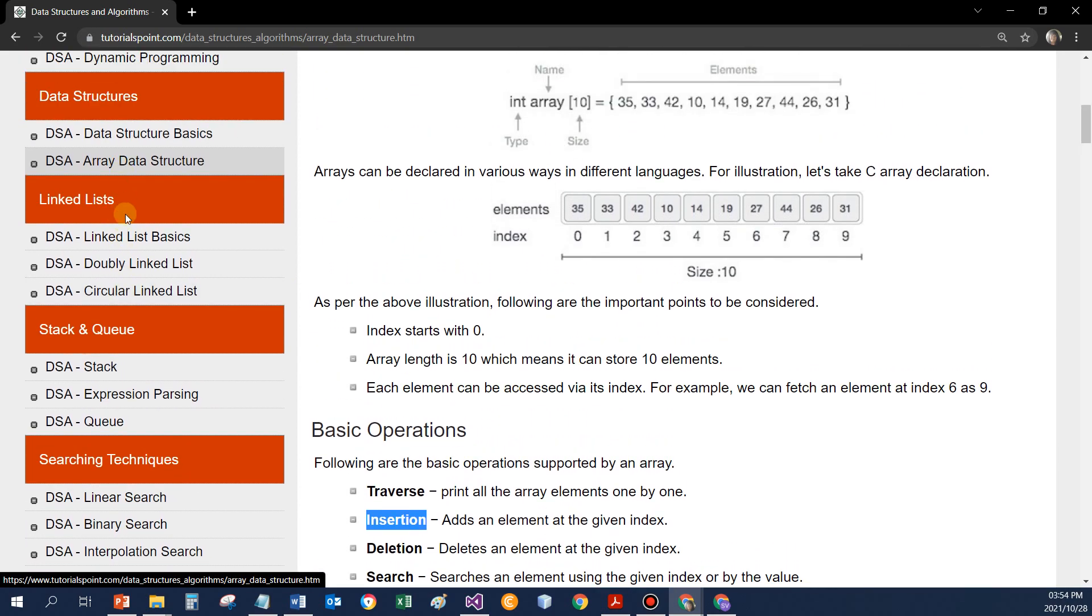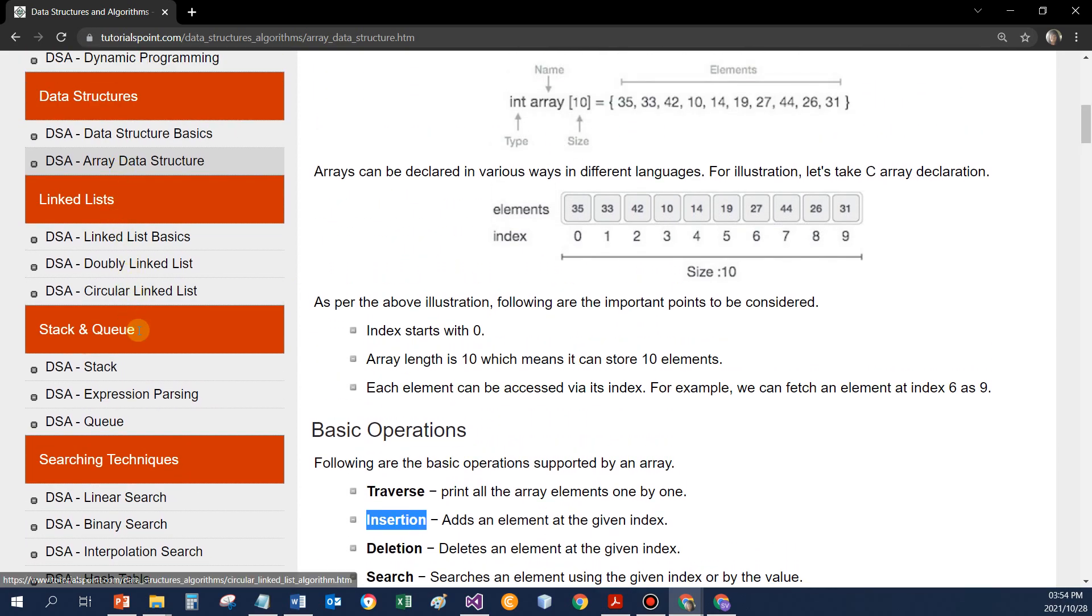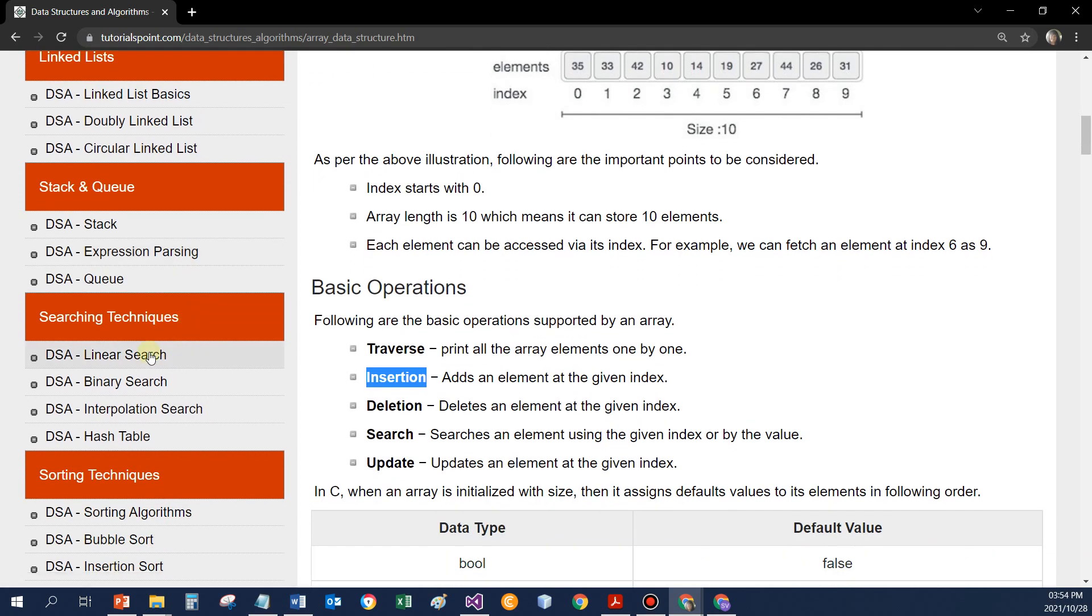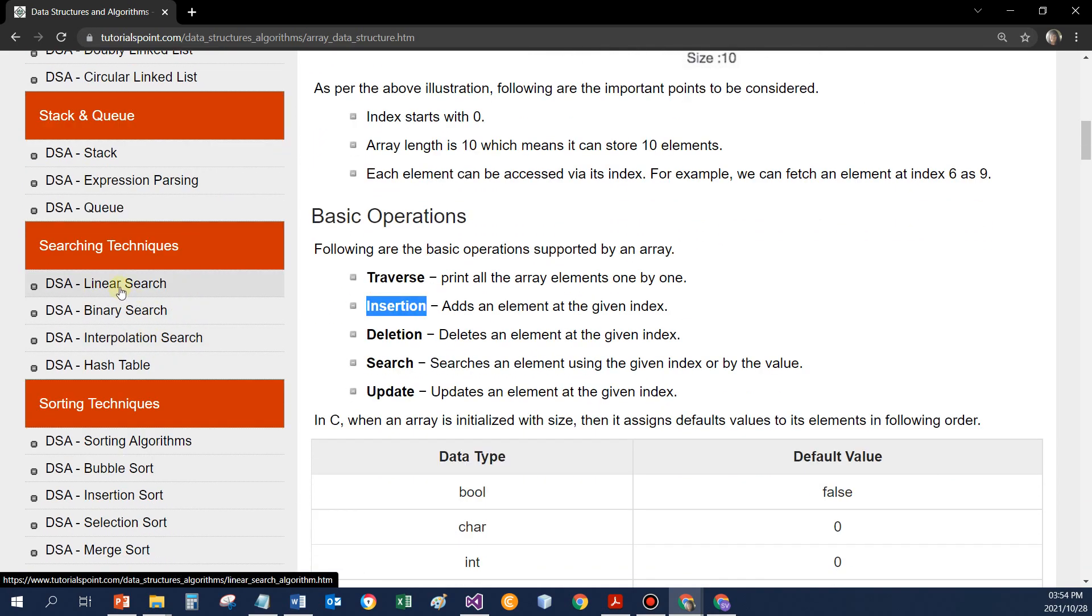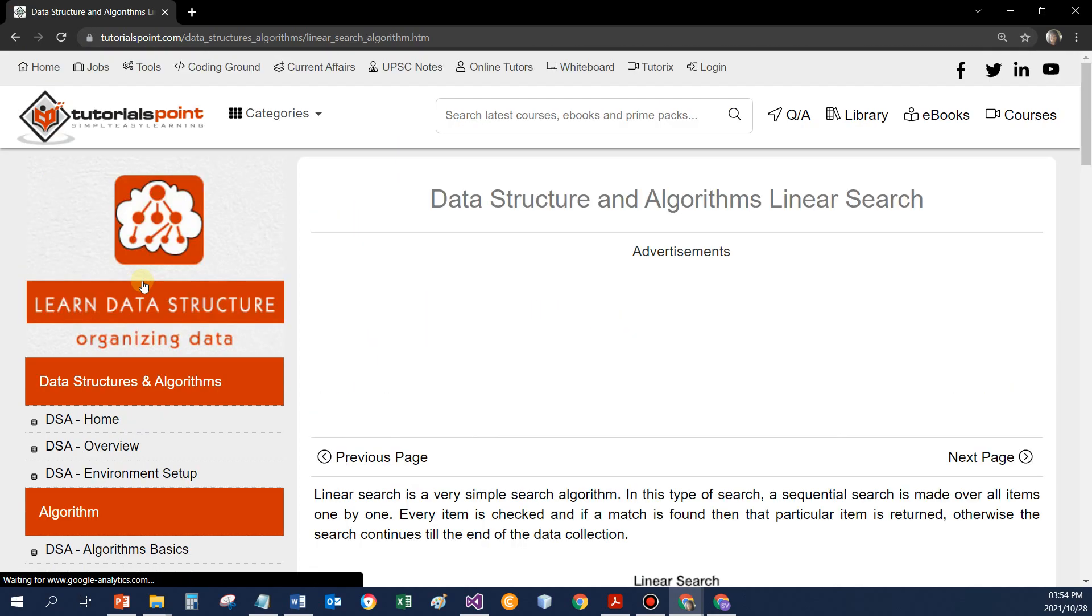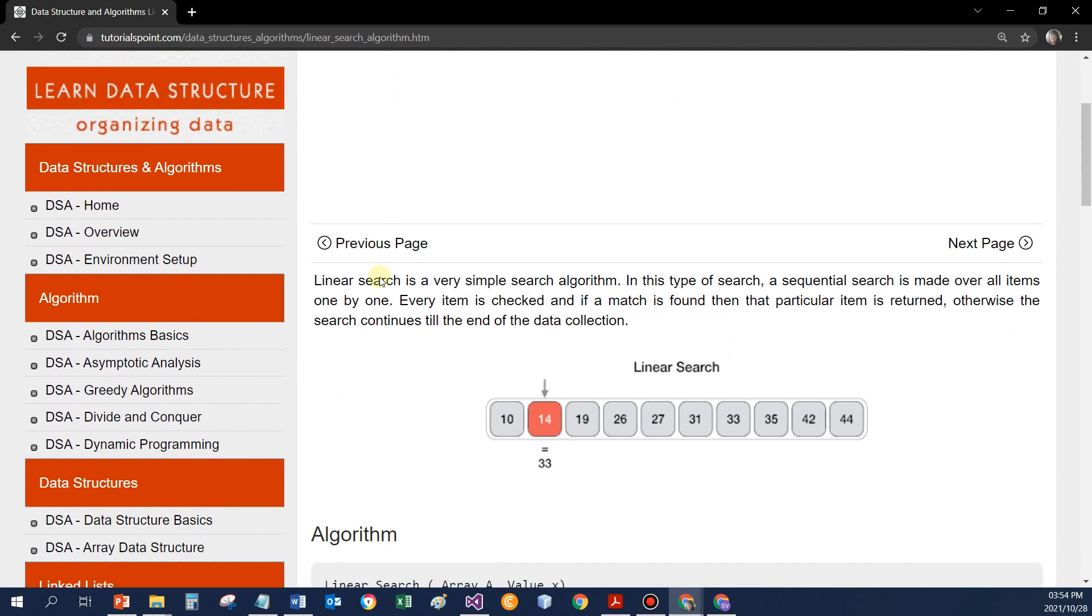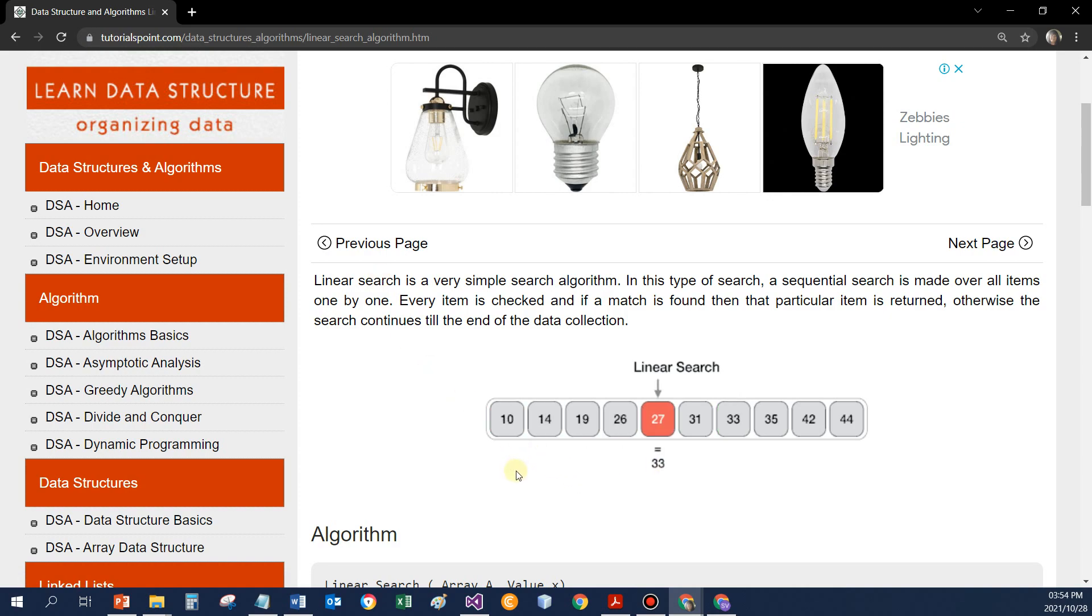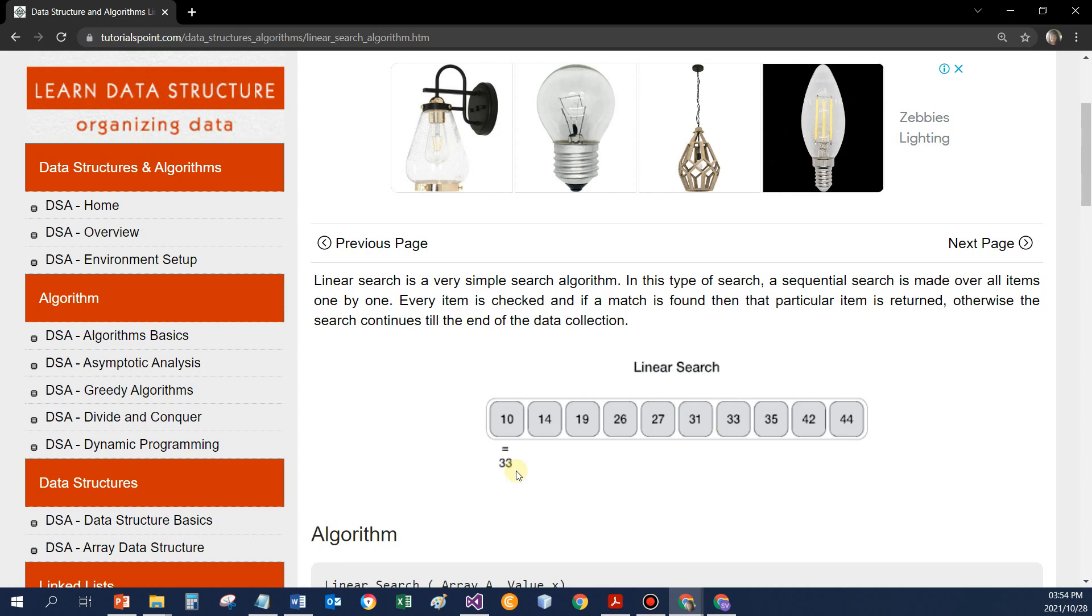I'd like you to skip linked lists, stacks and queues and all those things for now. We need to have a look at the linear search. And the linear search, real nice and easy. Over here they are demonstrating to us that they're looking for 33. And guess what's happening. We are traversing the array, looking for the number.